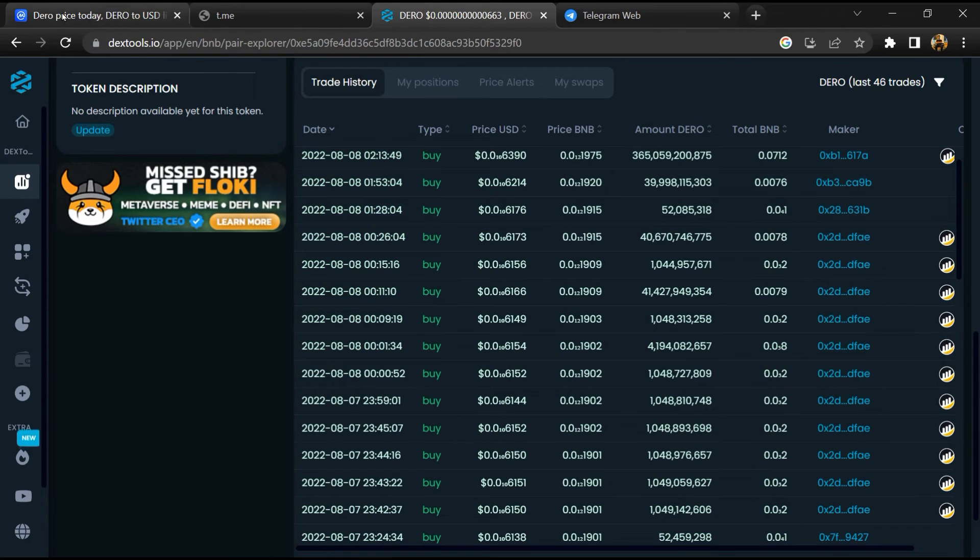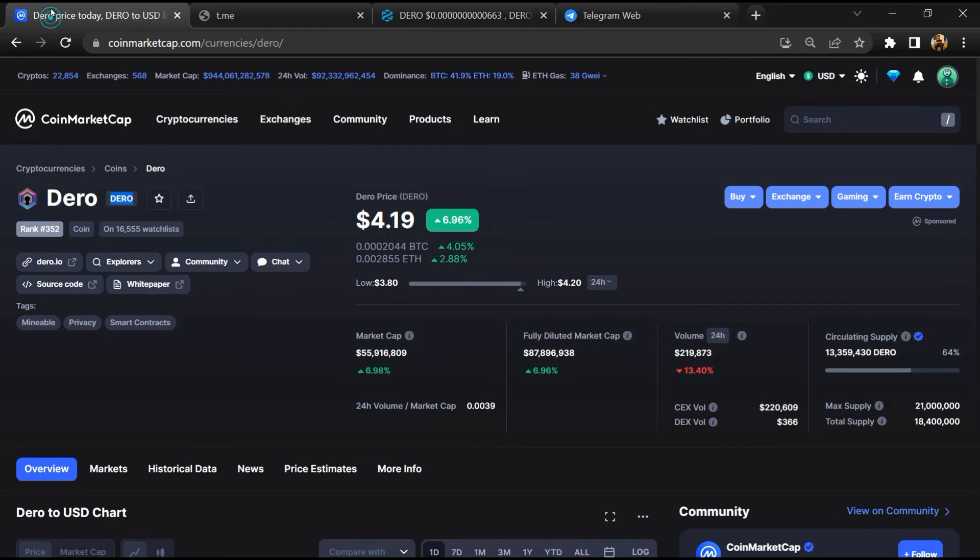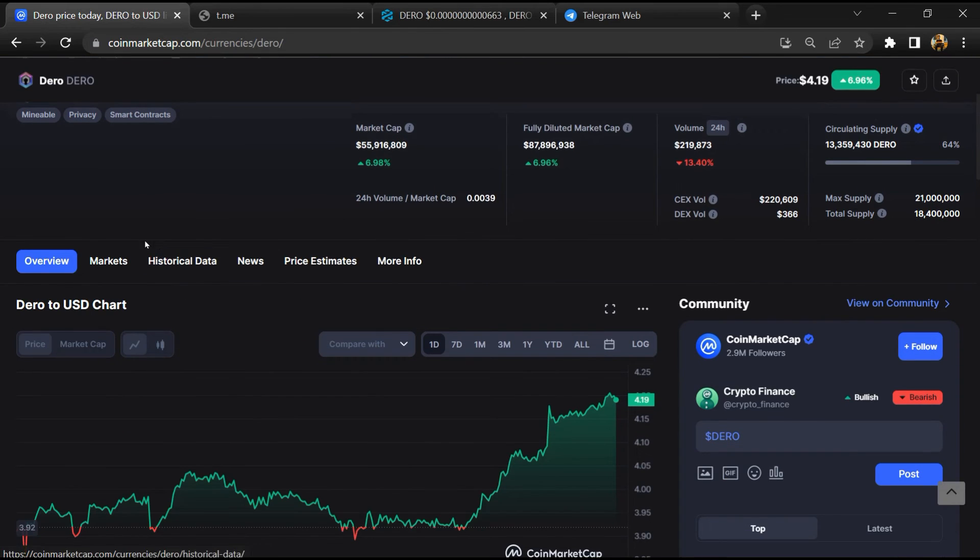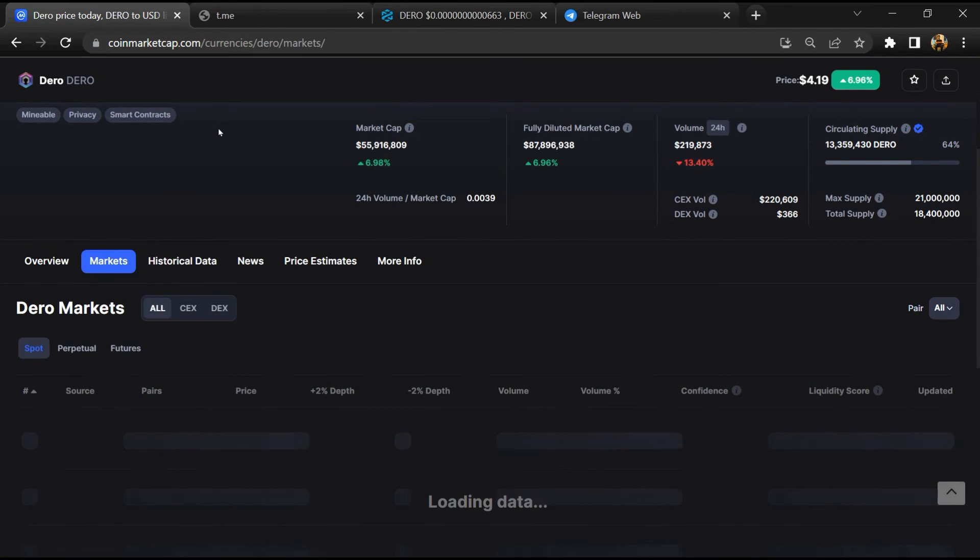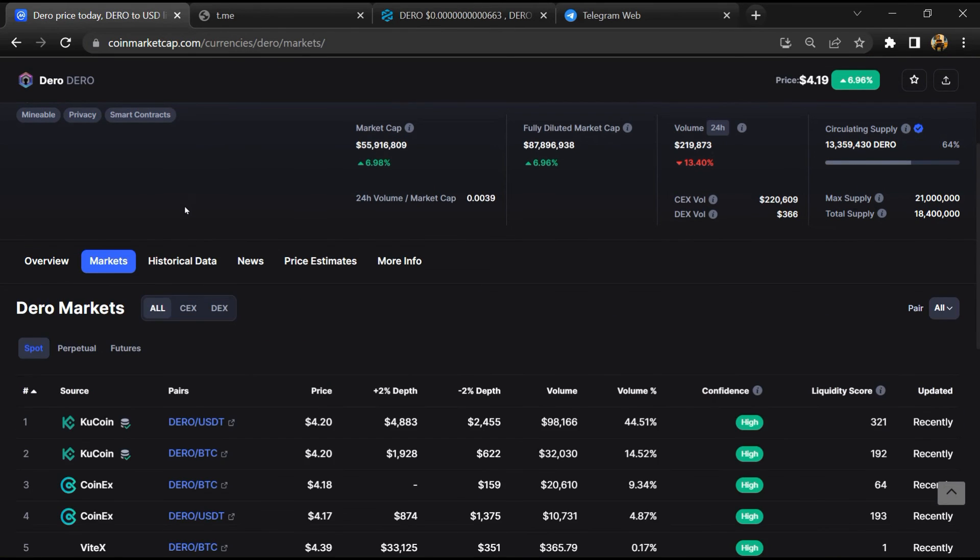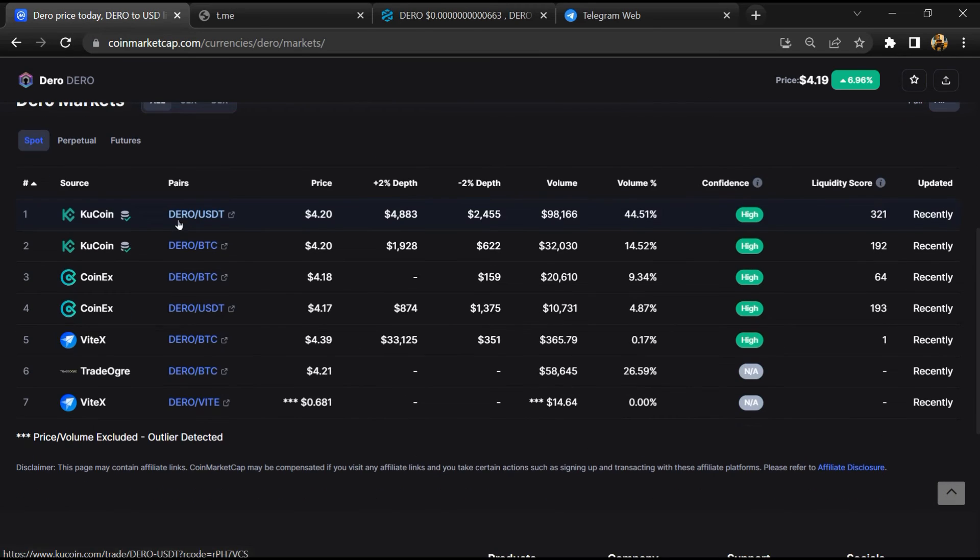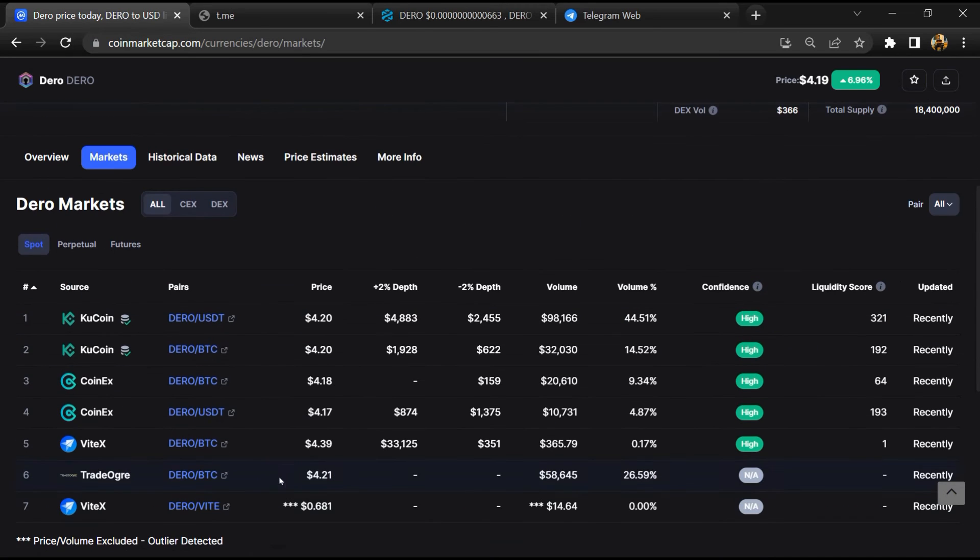After that, go to CoinMarketCap, then go to the market section. So finally here you will check that this token is available or not on popular exchanges like Binance, Crypto.com, Coinbase, and KuCoin.